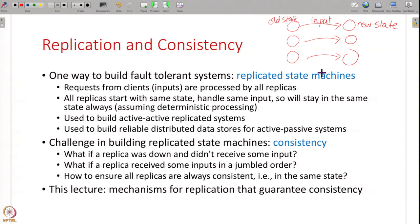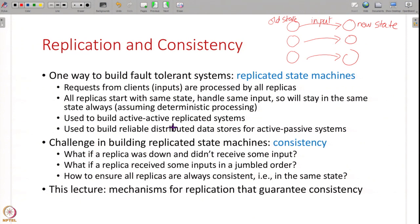This is what happens in active-active systems. But if you are using active-passive, of course you are not doing a replicated state machine. The passive replicas are not at the same state as the active all the time. But then you are using some data store to store your checkpoint using a reliable data store, and within that data store once again maybe you are doing a replicated state machine. So replicated state machines are the fundamental building block of fault tolerant systems, whether it is active-active or active-passive.